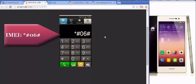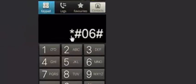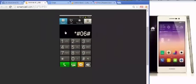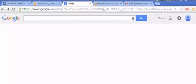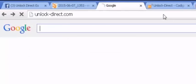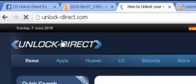You can get this by dialing star, hashtag, 06, hashtag. The next thing you need to do is go to www.unlockdirect.com.